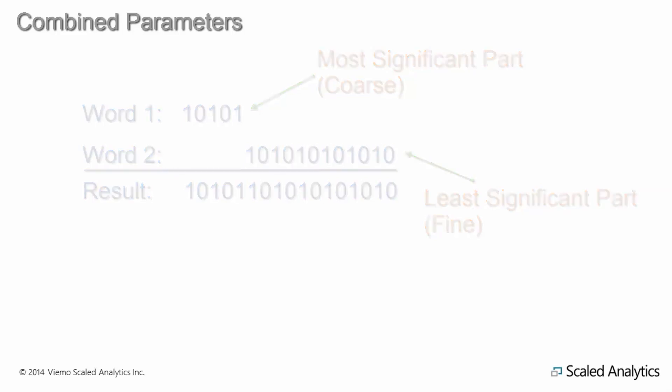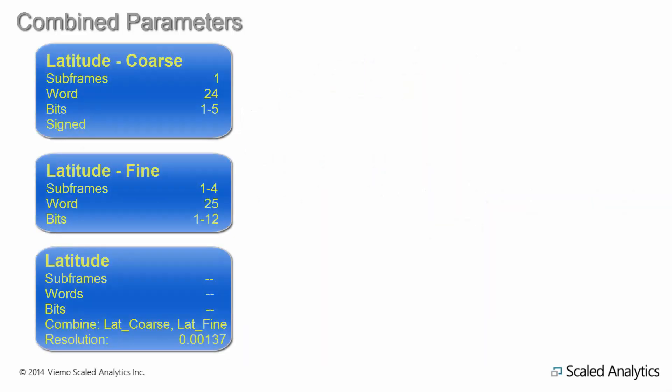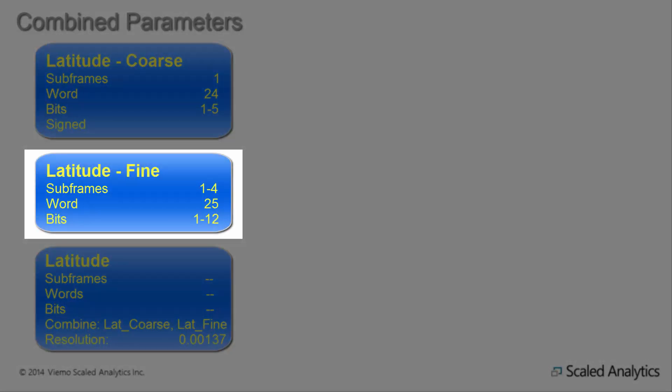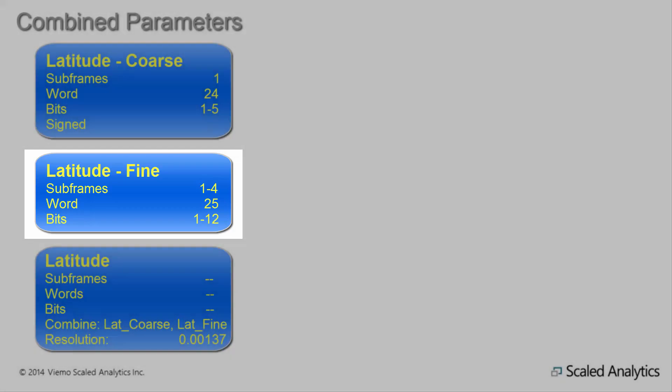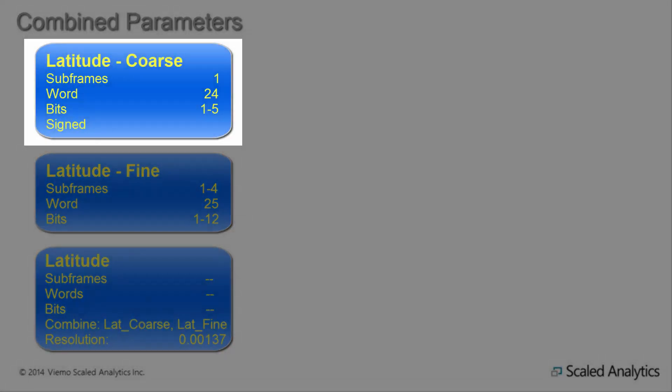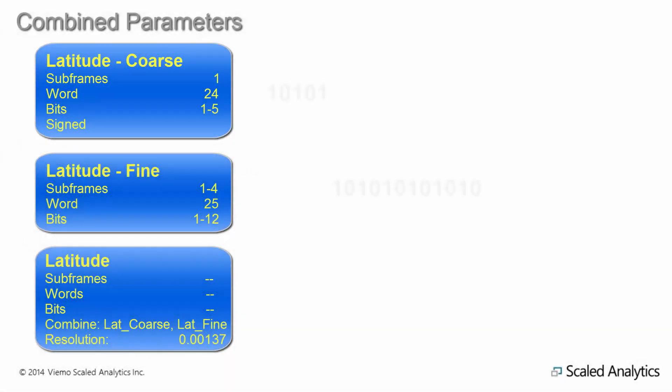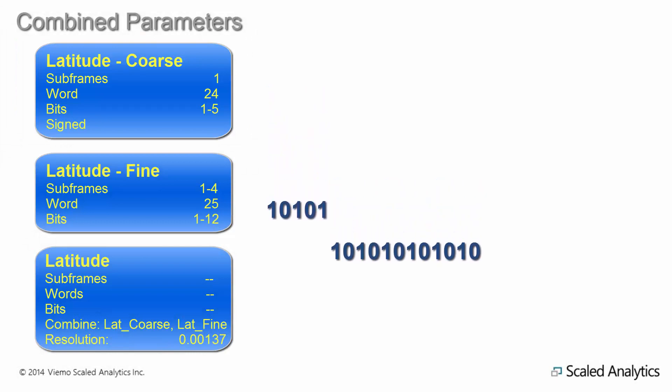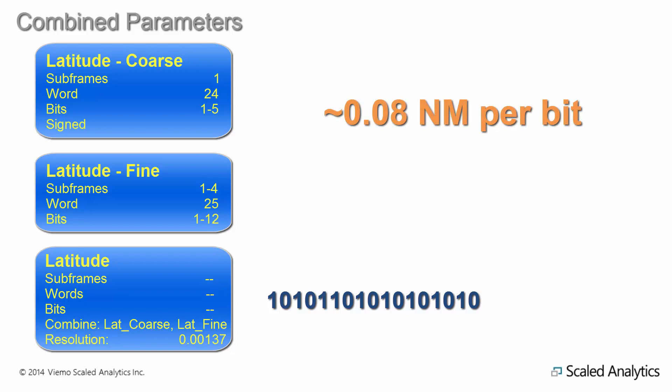In the example of latitude, the least significant part is defined as being 12 bits, while the most significant part is 5 bits, including a signed bit. These two parts are combined to create a single, 17-bit signed word. With an engineering range of minus 90 to plus 90 degrees, we can now have a resolution of approximately 0.08 nautical miles or roughly 500 feet.